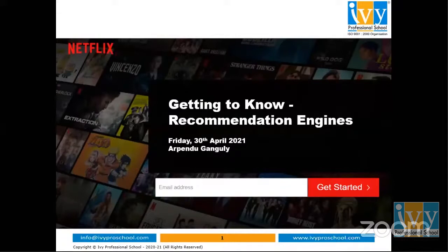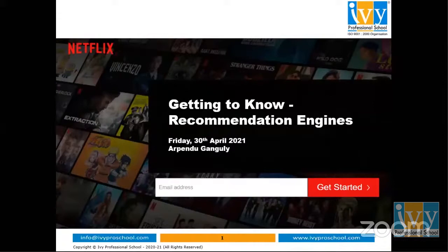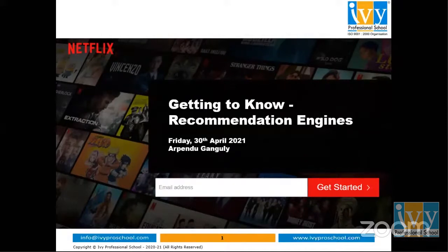My name is Arpindu Ganguli. I've been associated with Ivy since 2017 as part of their Delhi faculty and corporate trainings. I also work at Accenture AI based out of Gurgaon, where I primarily deal with machine learning and deep learning models in the retail and assortment space. Feel free to ping questions or unmute yourself to ask throughout the workshop.